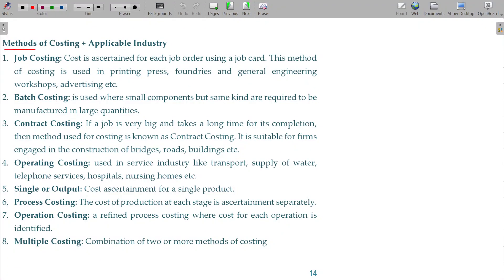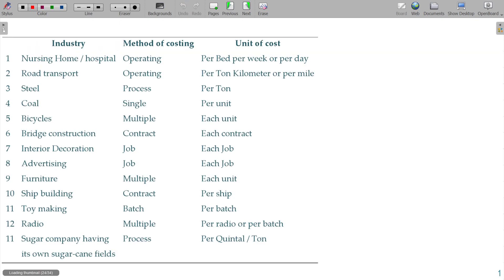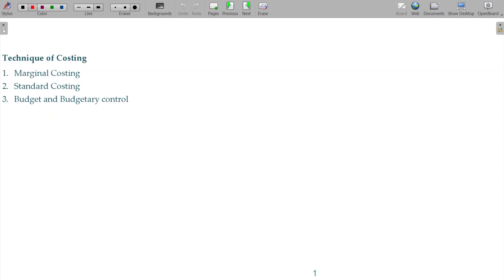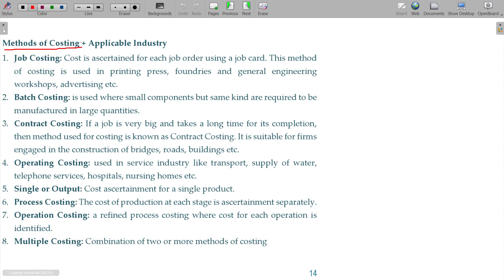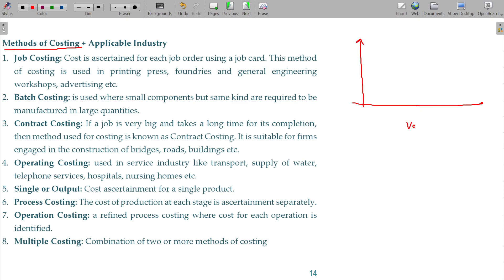Let us now discuss methods of costing as well as techniques of costing. For example, the volume of goods you manufacture and the variety of goods you manufacture — low volume, medium volume, high volume; low variety, medium variety, high variety of goods manufactured.